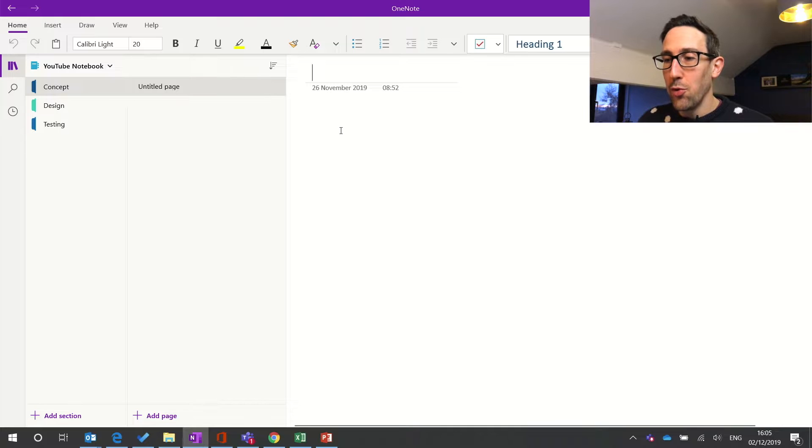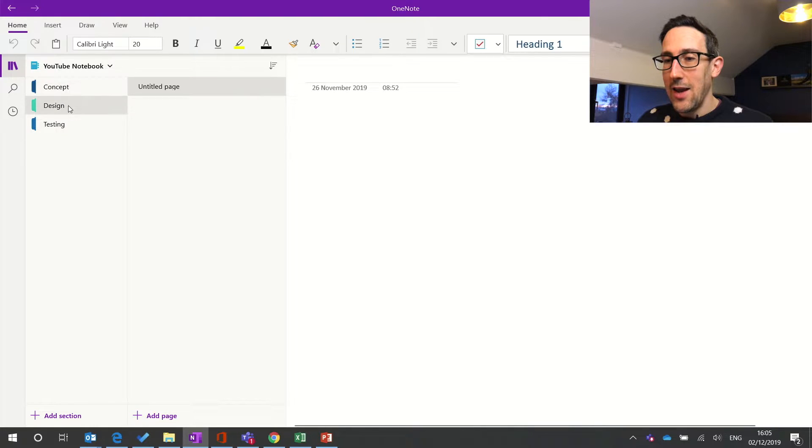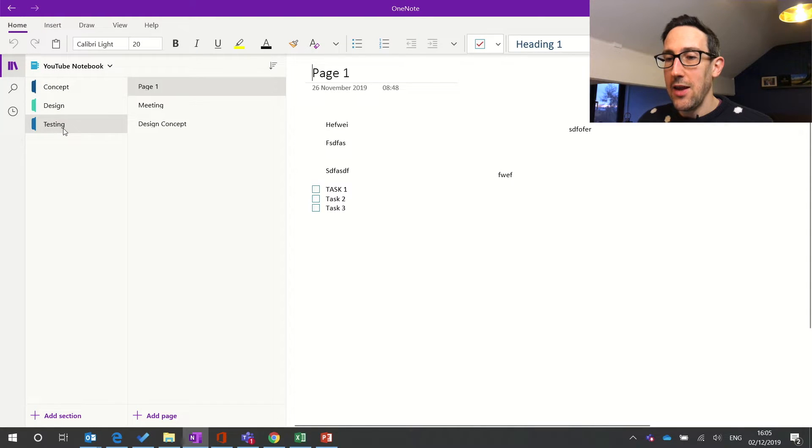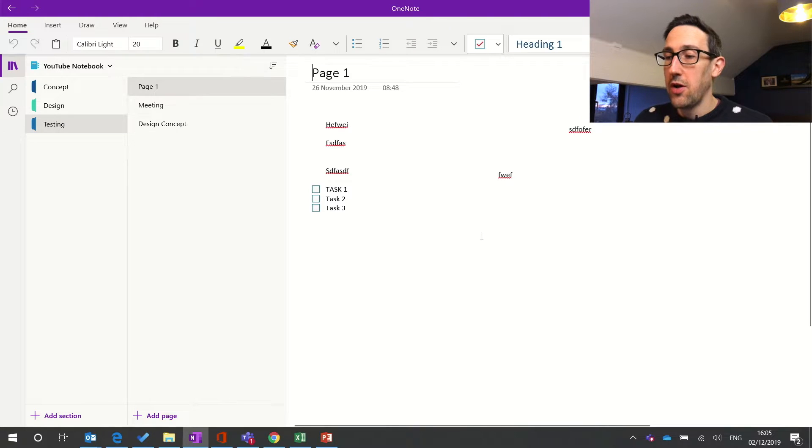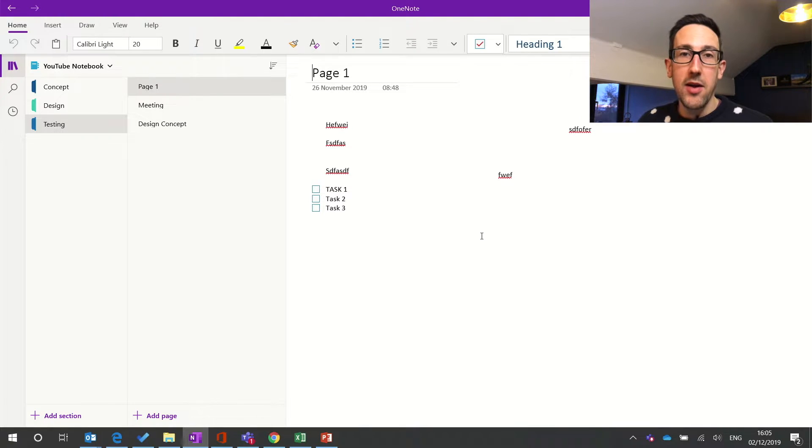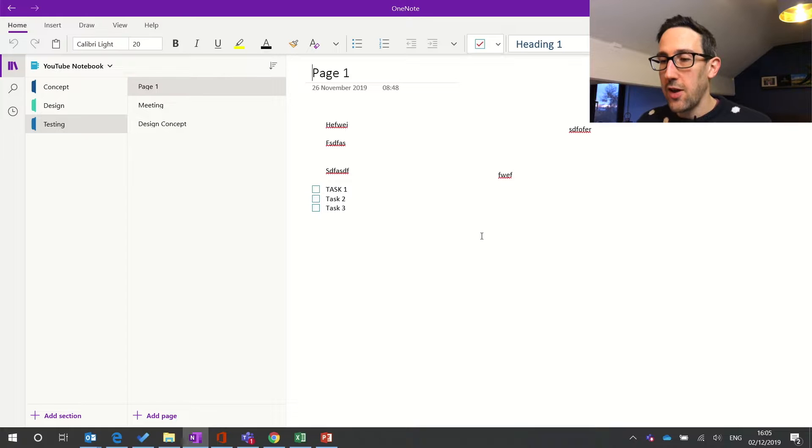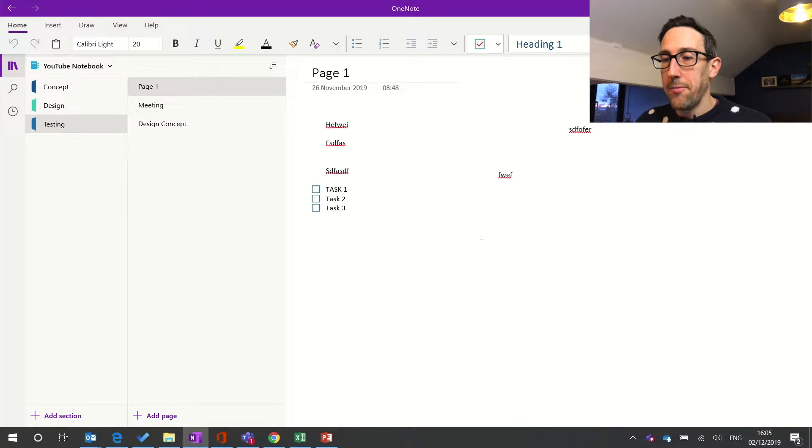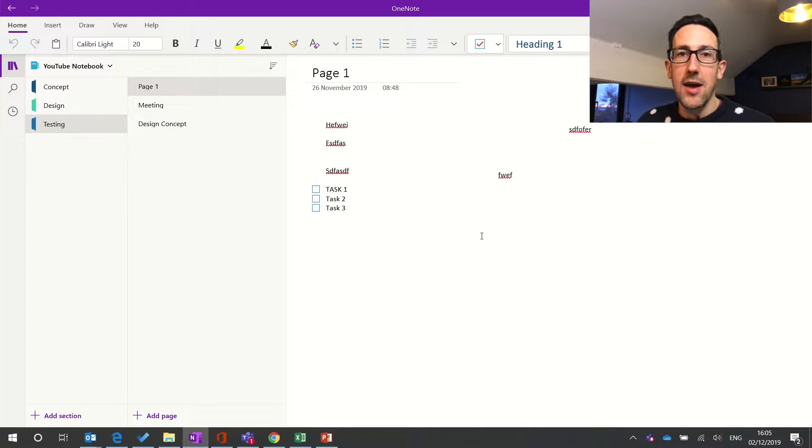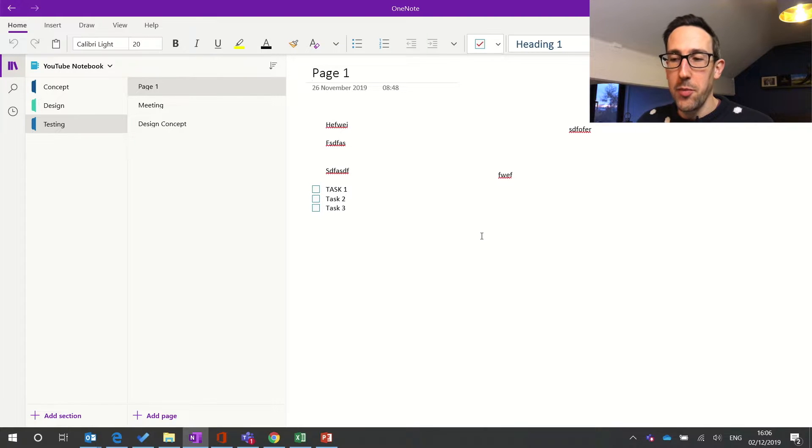So you can still do co-authoring directly in the desktop app if you're in a shared notebook and you still see people typing in real time just as you would in Word or Excel or anything like that. So really useful to be able to then sync our notebooks with the desktop app.